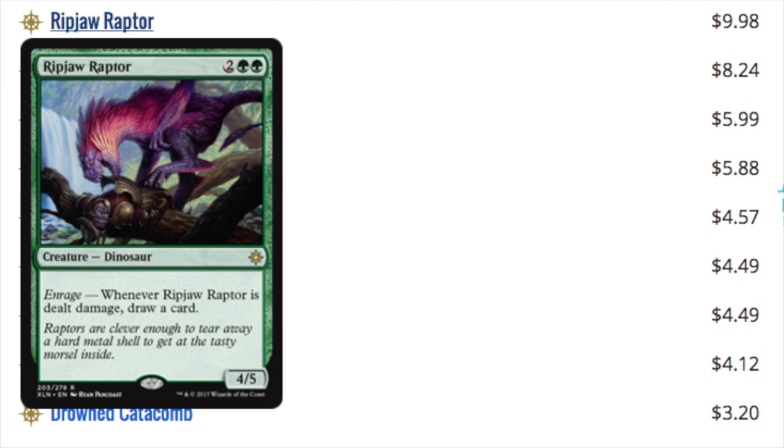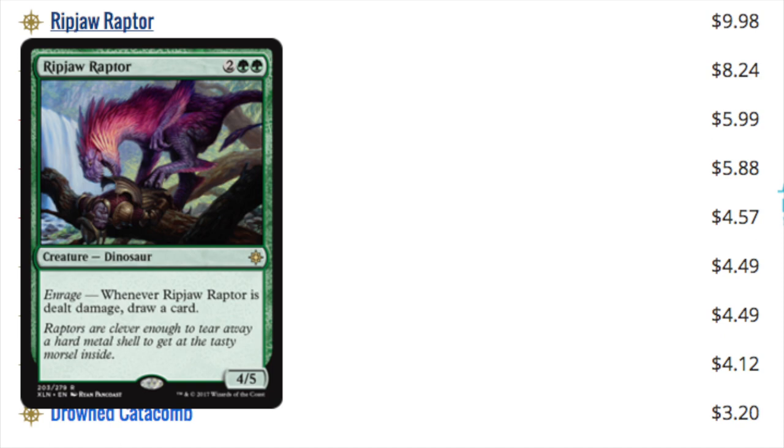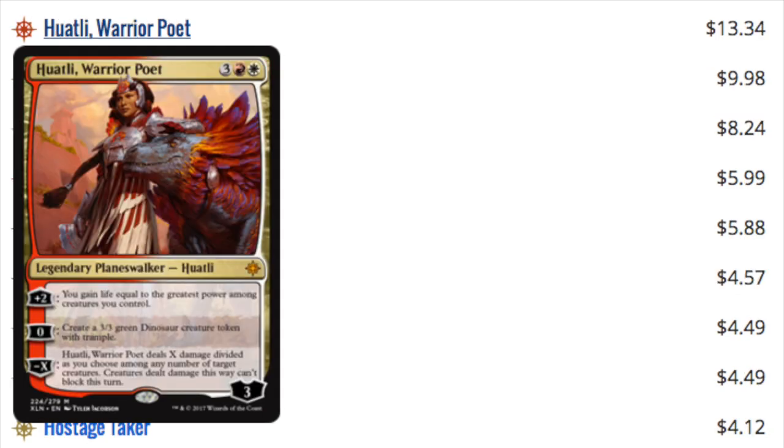Here we see a rare, Ripjaw Raptor. And this is a very good card. It's 4-5, you're going to get a card out of it. More than likely you will get a card out of this, even if they kill it. Now, will the Dinosaur deck become something? I don't know. It's quite interesting because you have most of the most expensive cards, rares and mythics, being Dinosaurs. Now, if the Dinosaur deck does take off, then you know where the value of the set will be. But if the Dinosaur deck does not take off, the value is going to be in the Planeswalkers.